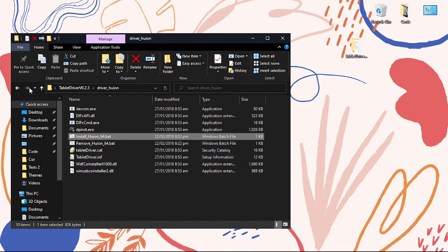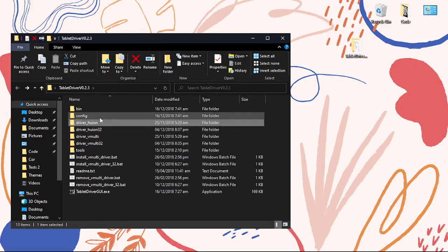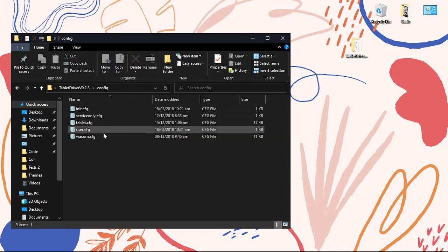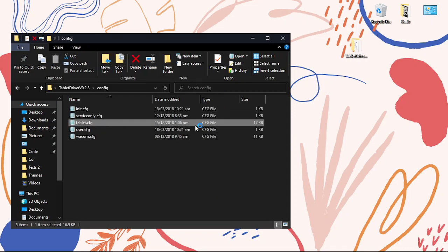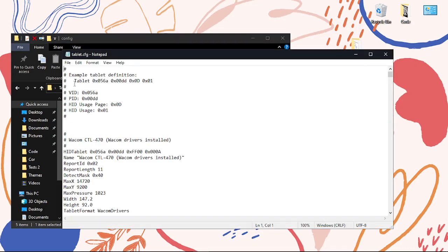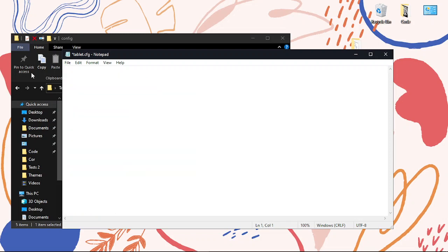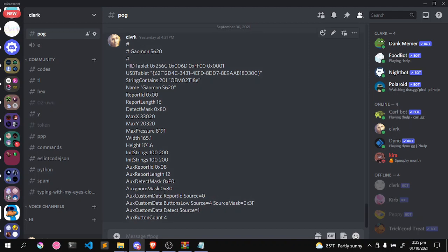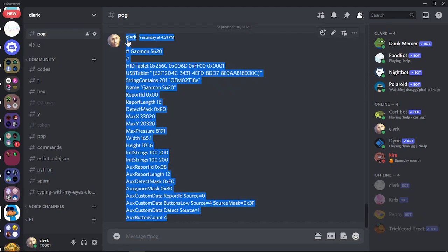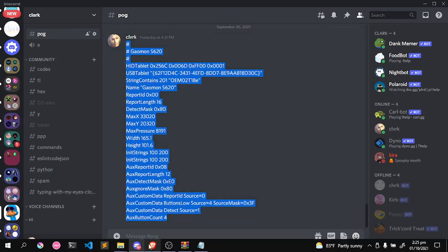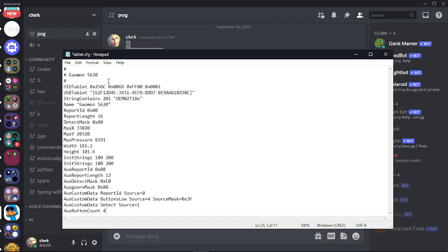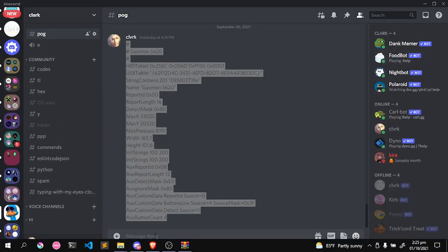Press enter and it's downloaded. All that's left is to go to the config folder, go to tablet, do Ctrl+A and backspace to clear it, then paste the thing from the description. Go back and do Ctrl+S to save everything.